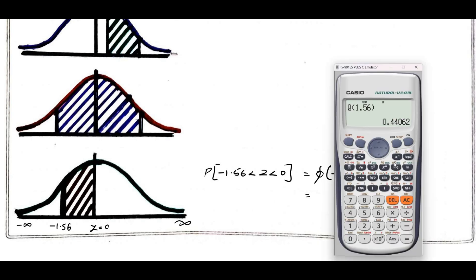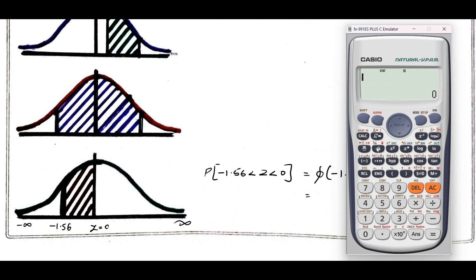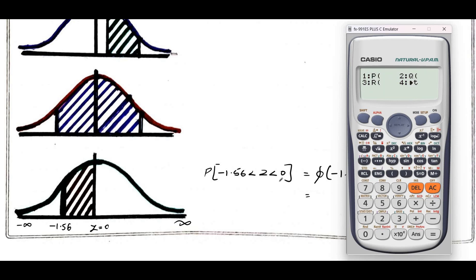You can make use of the calculator again. Go for the same setup: setup, stat, AC, then shift 1, then distribution 5. Use Q of minus 1.56. As you know, the value of Q of 1.56 is 0.44062 — we got the same answer. So we can say it is symmetric about the line z equal to 0; if you input a negative value, you will get the same result.